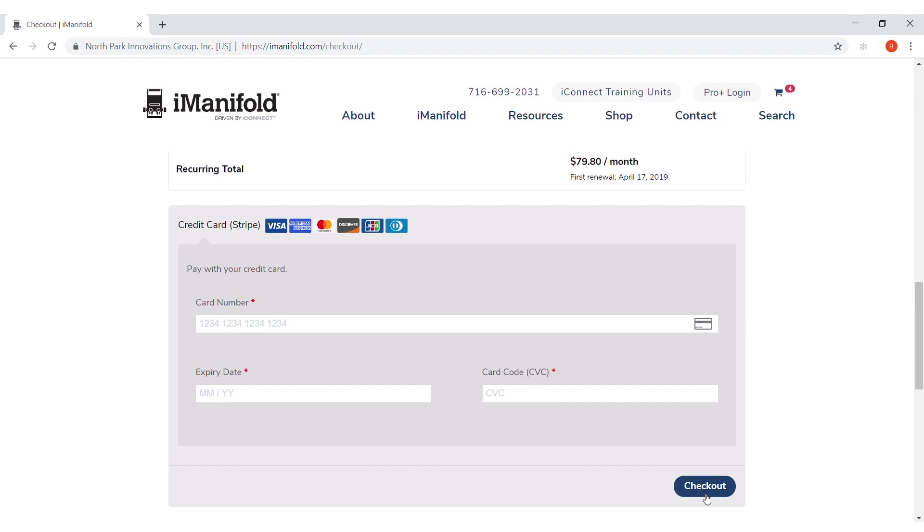Next time we'll go over adding technicians and some calendar features. Talk to you then.